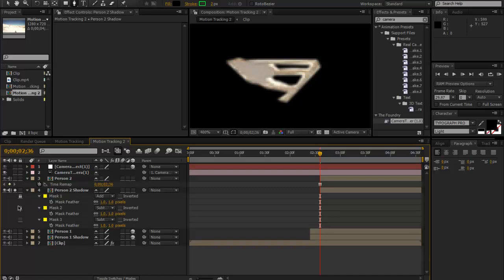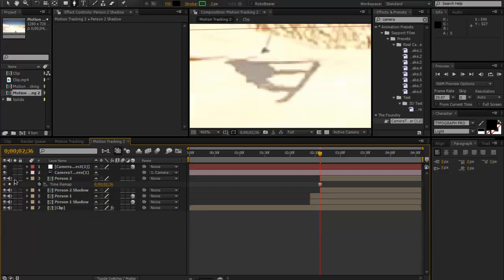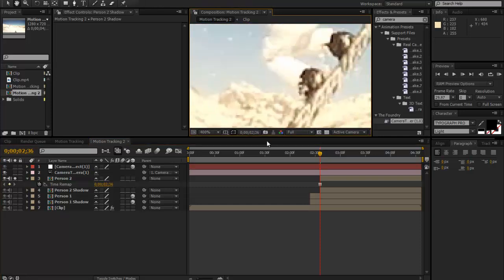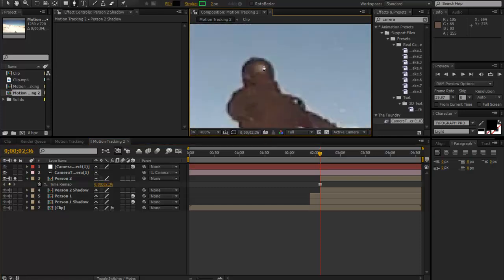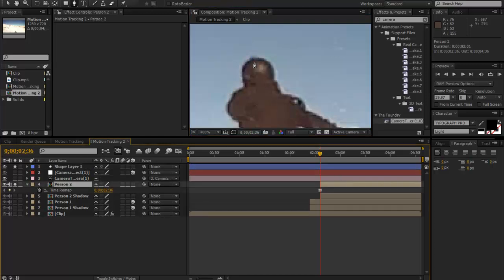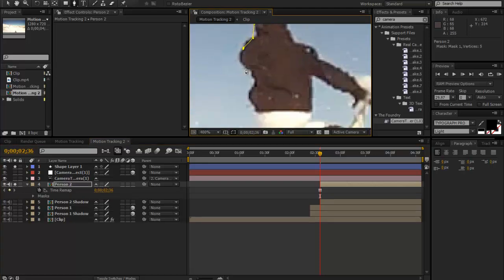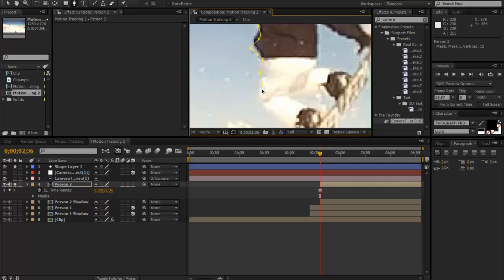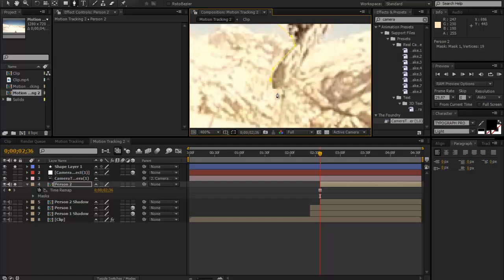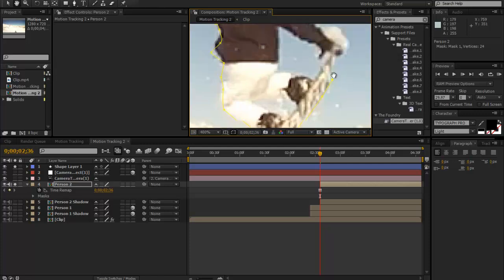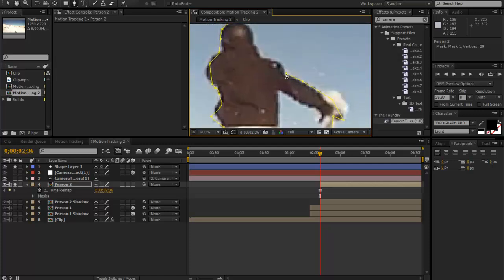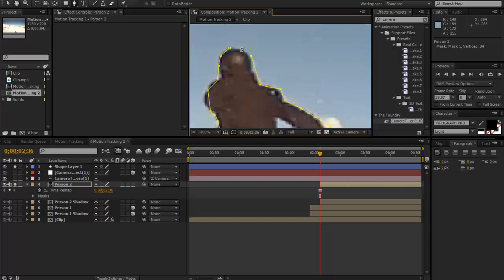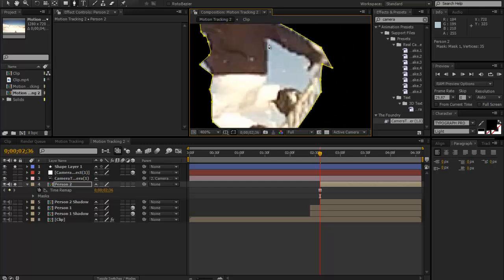We can unsolo that, solo Person 2, and mask around the person again. Zoom in. Make sure the layer is selected. I'm just doing this very quickly and I'm only going to do up to these two points, but obviously do as many as you like. As you saw in the example, I did about six. You just want to space them out so it looks natural.